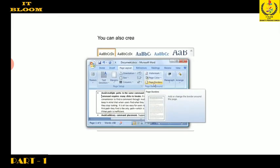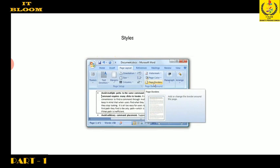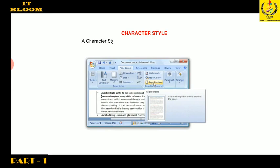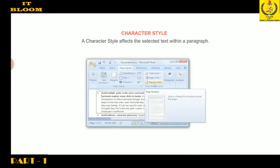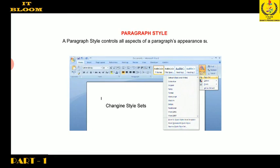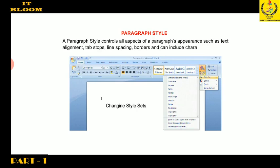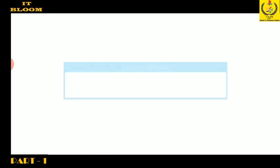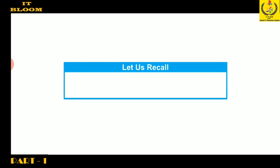You can also create and edit your own styles. Styles are of two types: a character style affects the selected text within a paragraph; a paragraph style controls all aspects of a paragraph's appearance such as text alignment, tab stops, line spacing, borders, and can include character formatting.